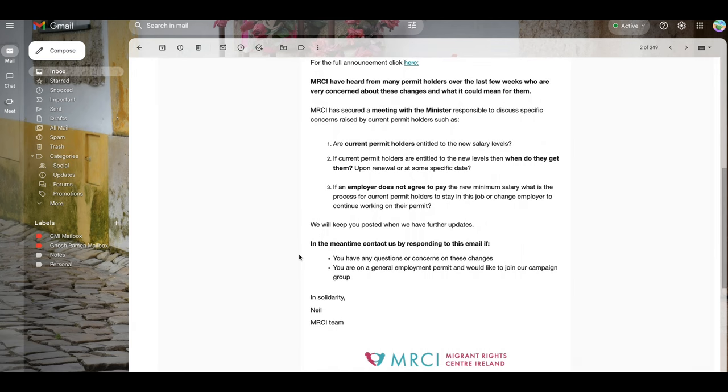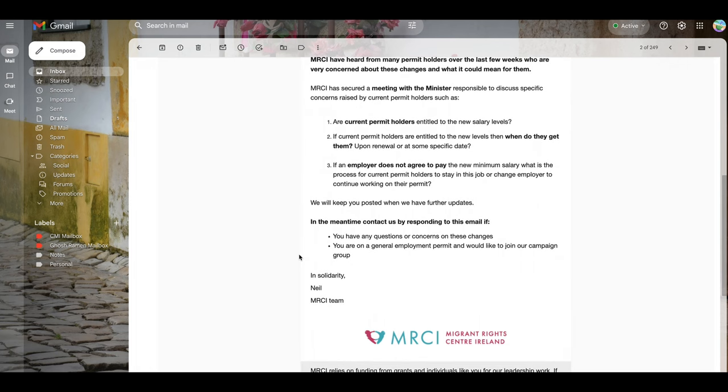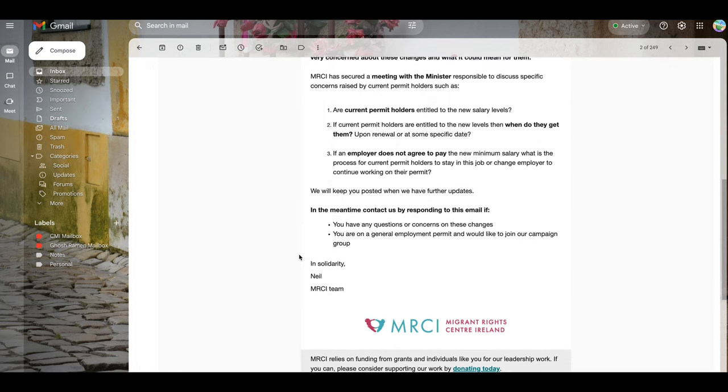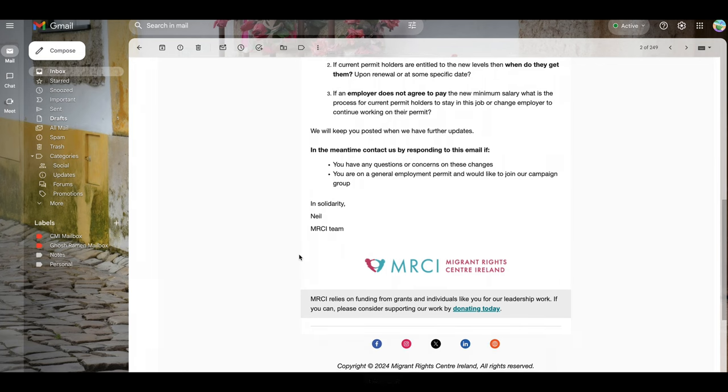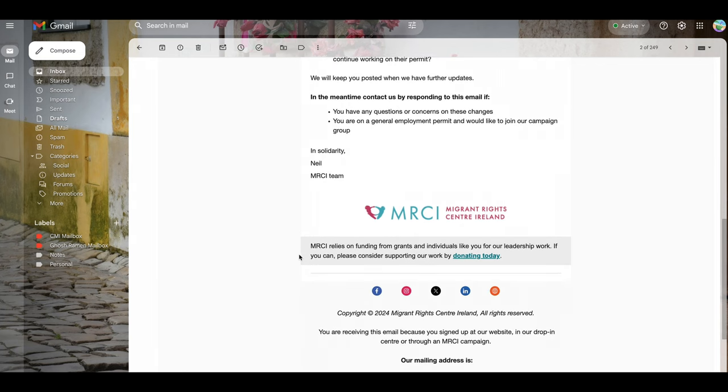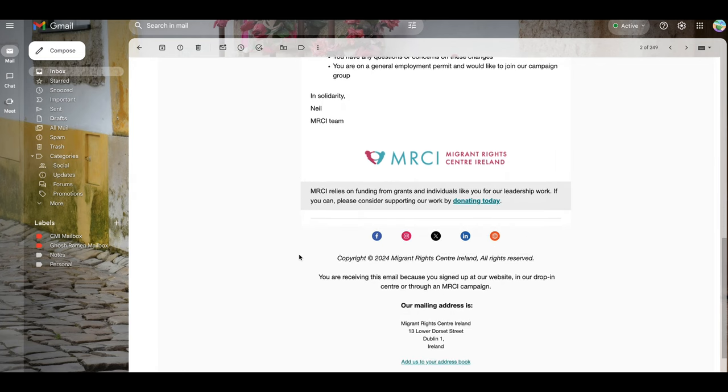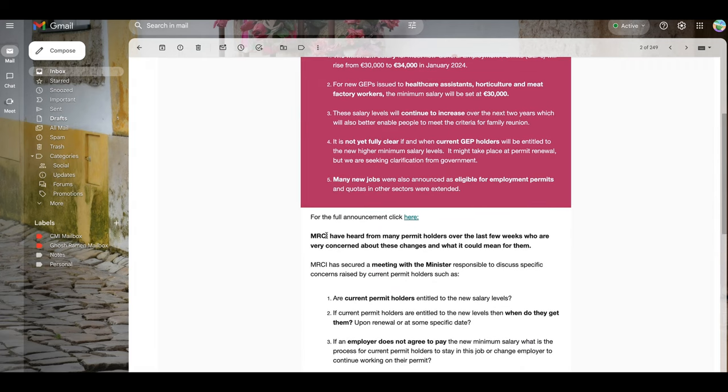All right, so we will keep you posted when we have further updates. In the meantime, contact us by responding to this email if you have any questions or concerns. I'm okay because my sector is in research, so I started my salary above 40,000 euros, so I still have no problem with them. Thank you for this, all right.